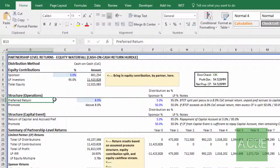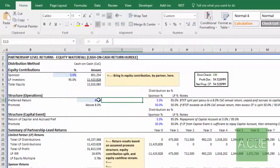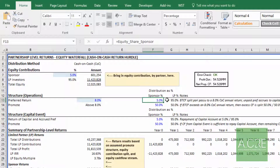Next we have the structure during operation. We have a preferred return — that's a cash on cash return, or the net cash flow before taxes divided by the equity contributed to date plus any accrued pref to date. Imagine the property level cash on cash return in a given year is 10% and we use an 8% preferred return. Up to 8% cash flow will be distributed pari-passu — 5% to the sponsor and 95% to the LP.